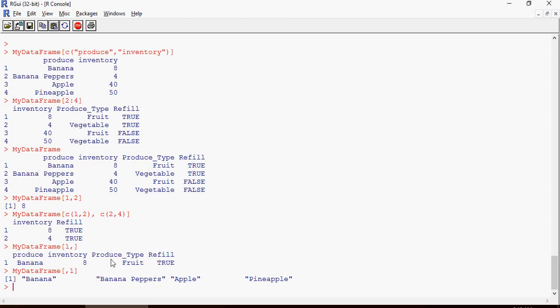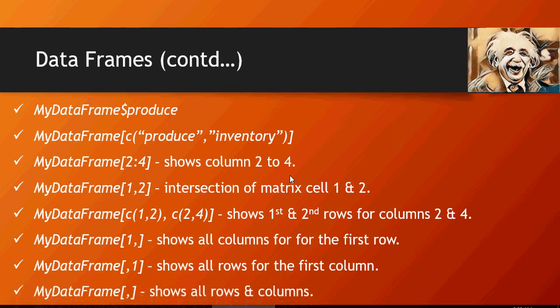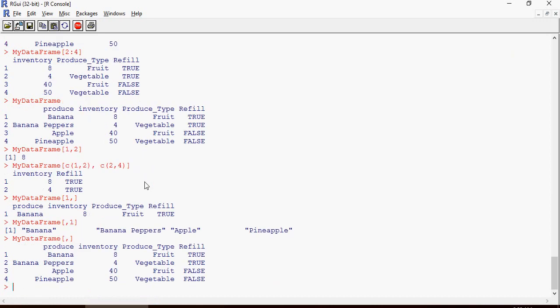So the first column is produce. It shows all the records of the first column. And this shows all the rows and the columns, which is equivalent to not mentioning the brackets. Which is equivalent to.